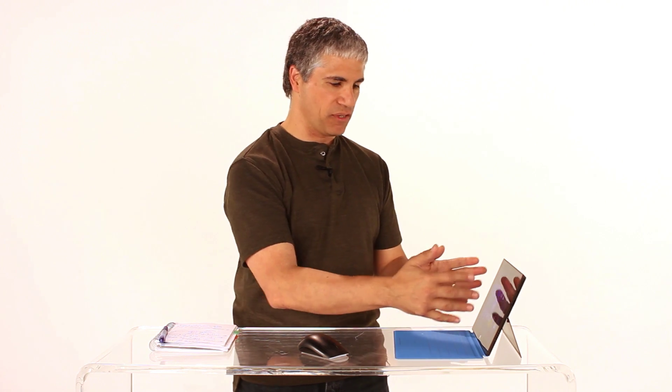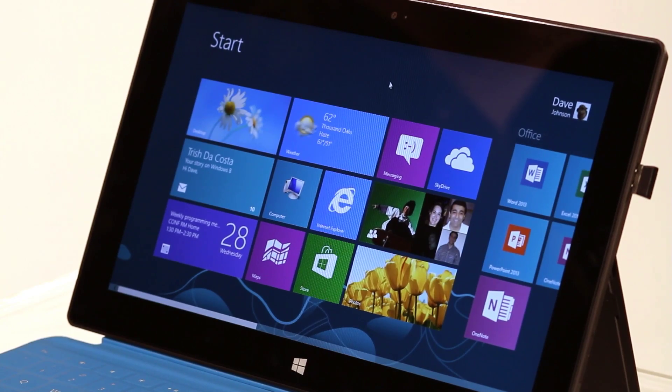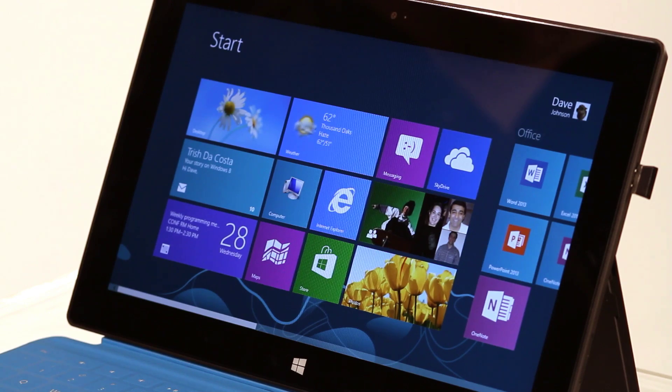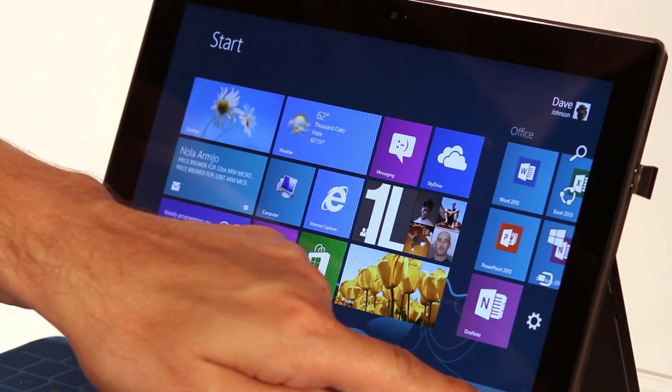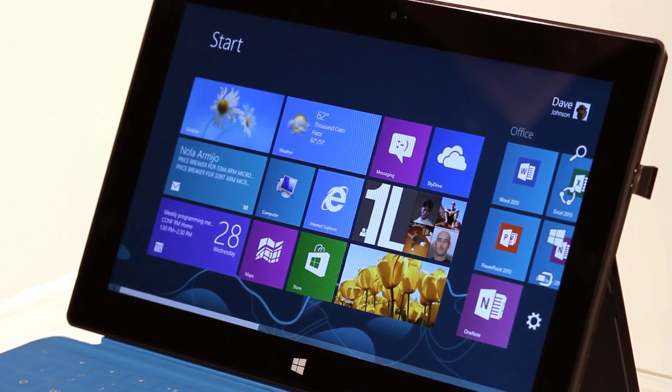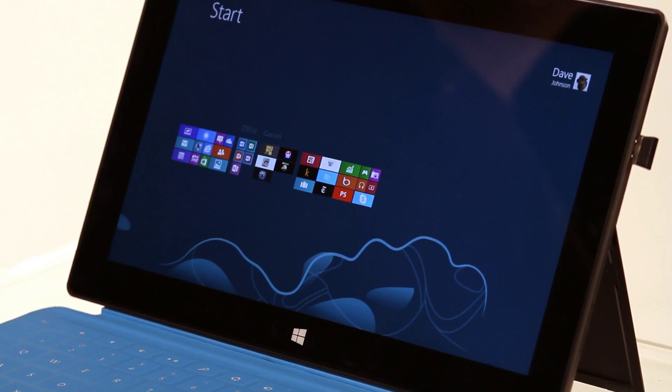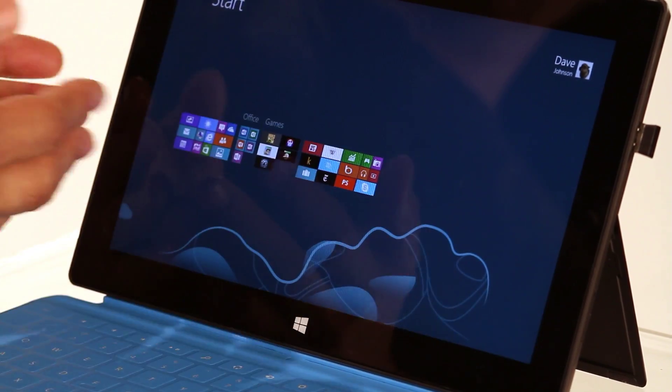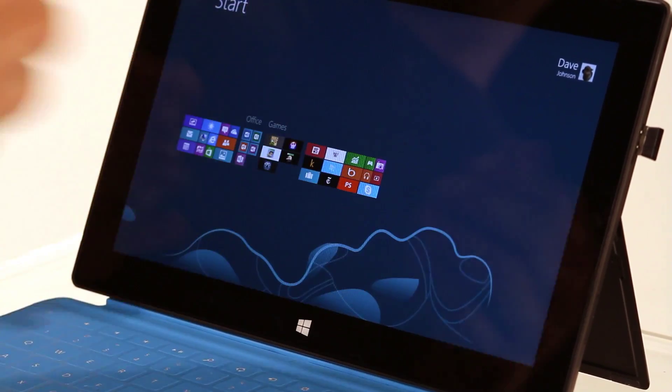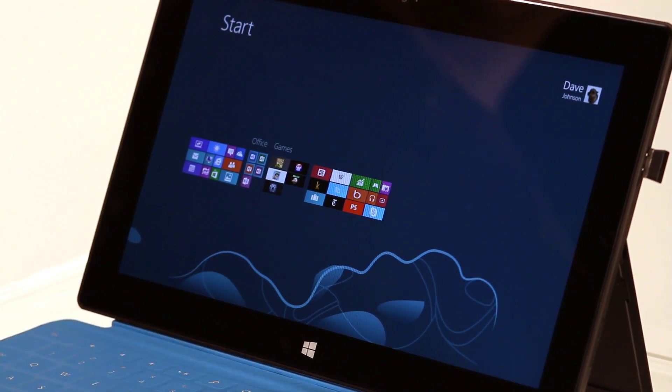What if I wanted to take an entire group of apps or icons or tiles and move them around as a group? Well, that's easy to do as well. I take my mouse, move it to the lower right corner and there's a tiny little icon down there. If I click on it, it zooms out and shows me all of the tiles on my start screen.